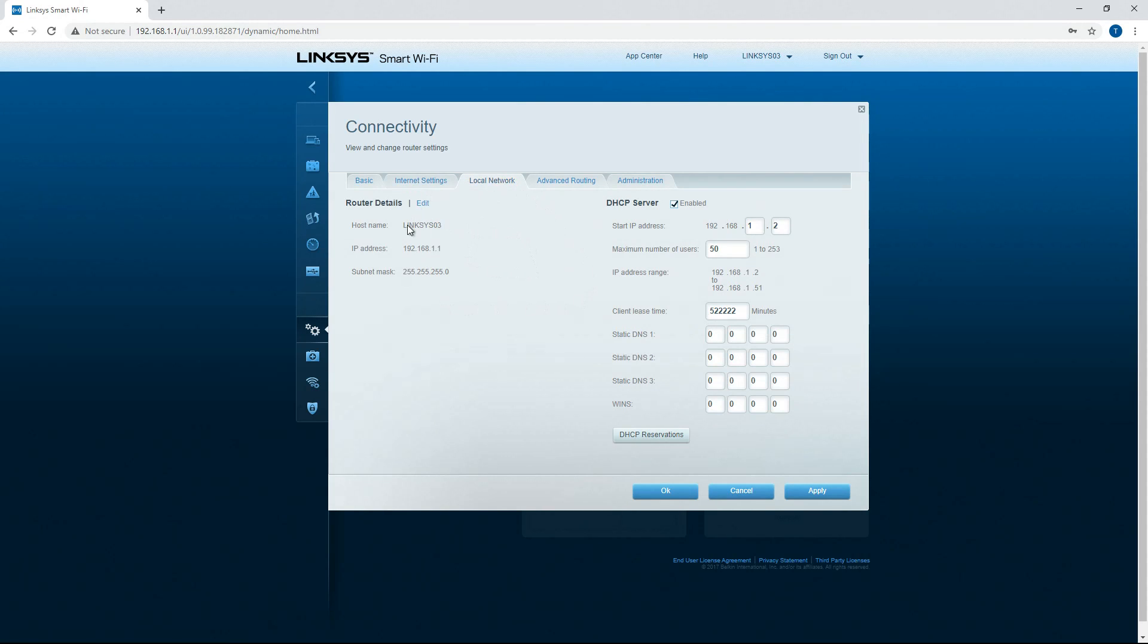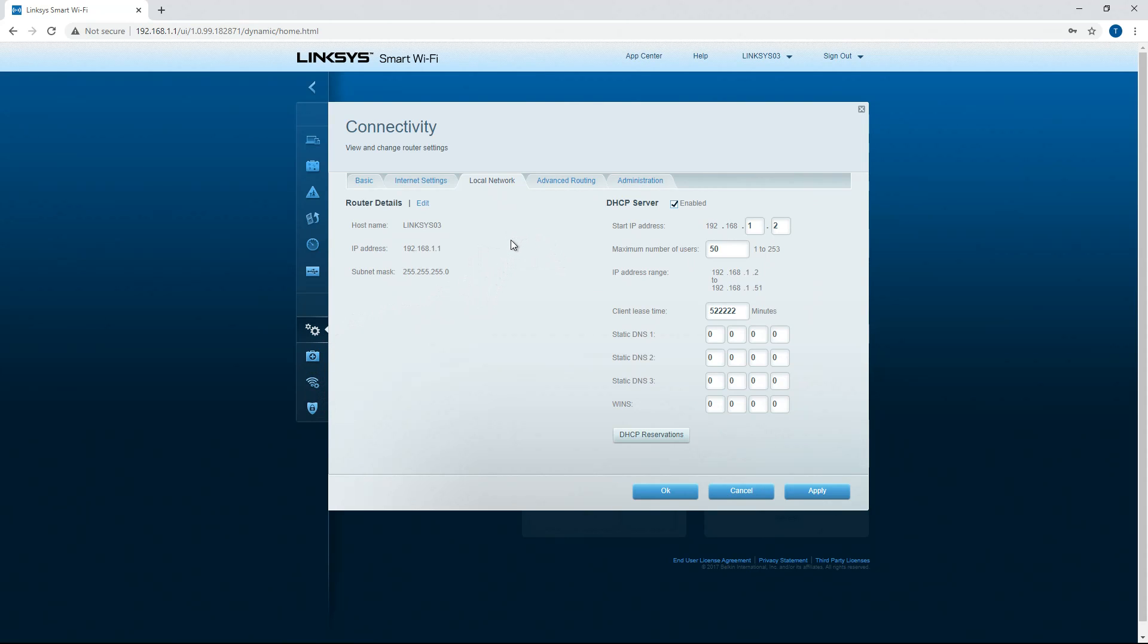A little more useful as we start going down the line and getting further into the bottom of this for like port forwarding and stuff like that. This interface allows you to access that and I'll show you how that works.